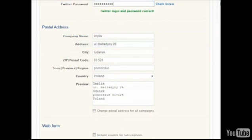As required by CanSpam law, the sender's postal address must be displayed in the footer of each message sent, and this address can be changed for each campaign.